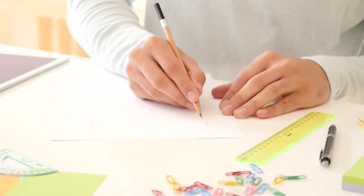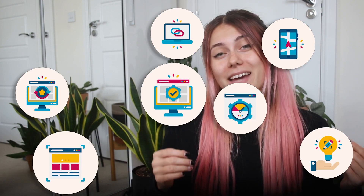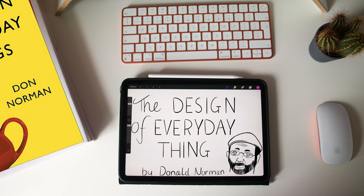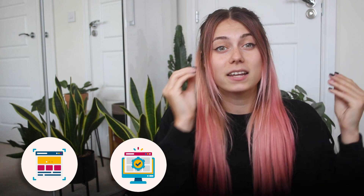Design doesn't have to be complicated — it can be simple and easy to use. But what are the principles of good design? Today you will find out. This book is a game changer in the UX world and is a must read. We'll be talking about the book 'The Design of Everyday Things' by Donald Norman, which is for anyone interested in understanding the principles of good design, improving the usability and user experience of products and systems in various domains.